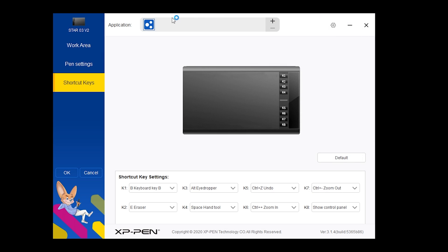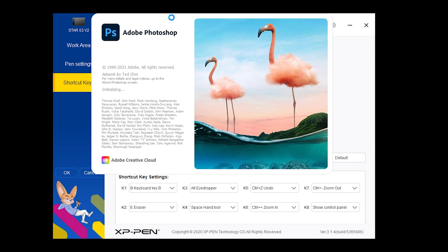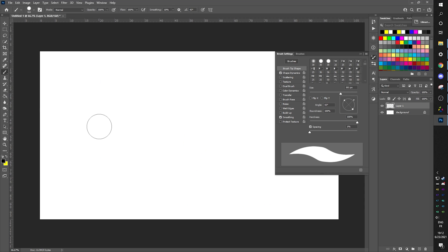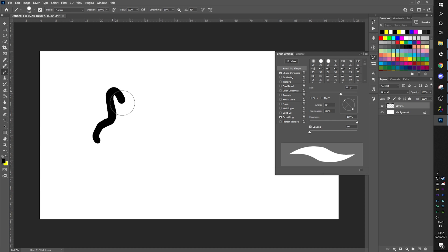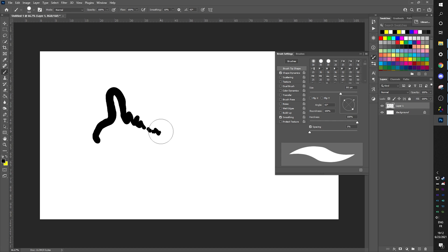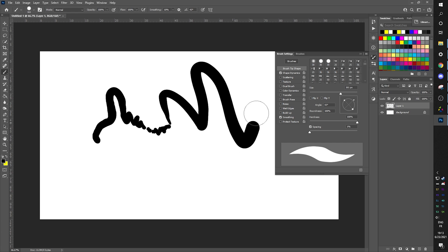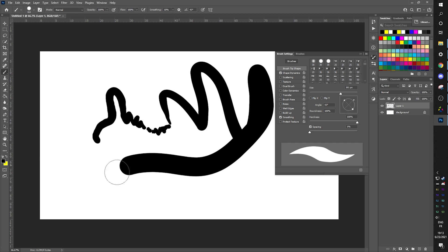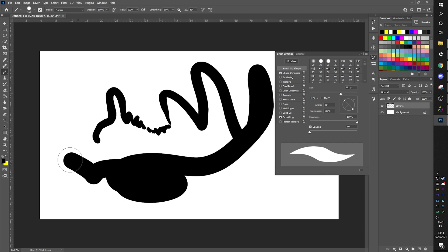This is the part where I open up Photoshop and I just play around with the pen pressure to feel it. It claims to have 8192 levels of pen pressure. I don't know if my brain can actually detect all those levels, but it definitely feels pretty smooth.